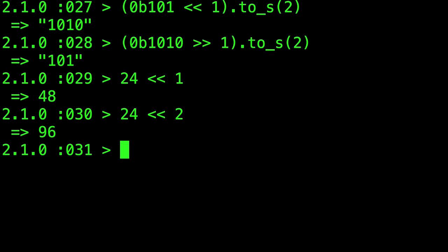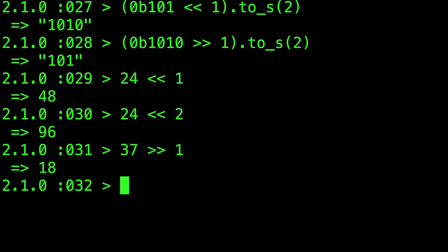If we shift to the right, however, it divides by 2. But because we're working with binary, if it's an odd number and we divide by 2, we don't get any decimal places, we just lop off the bit at the end.